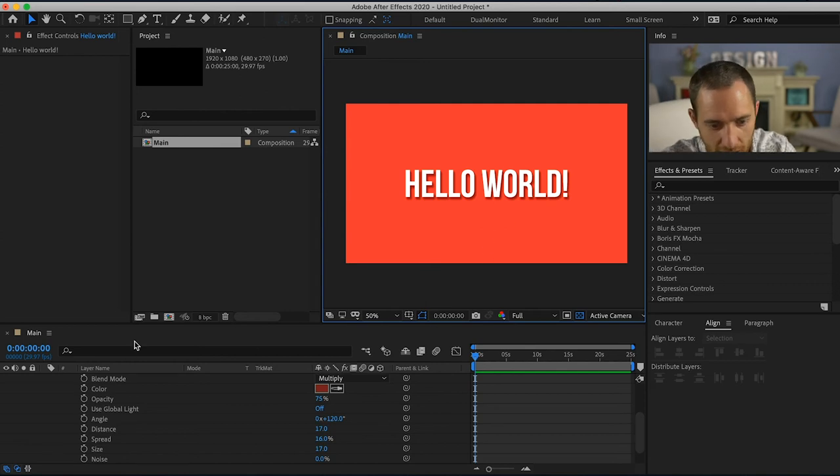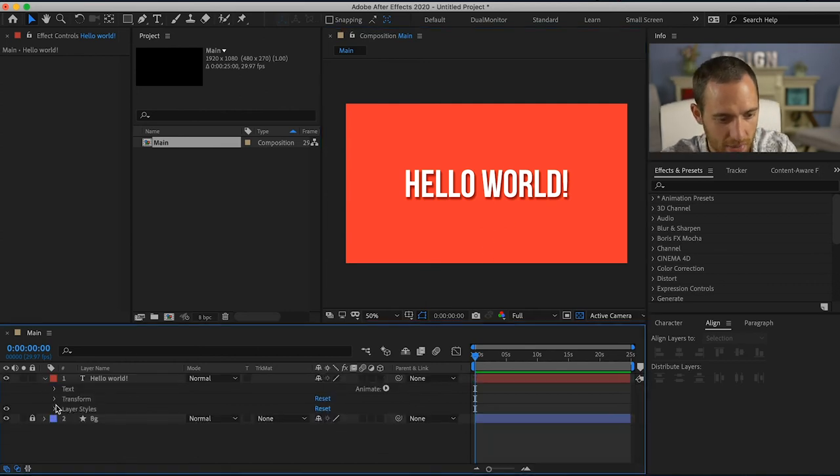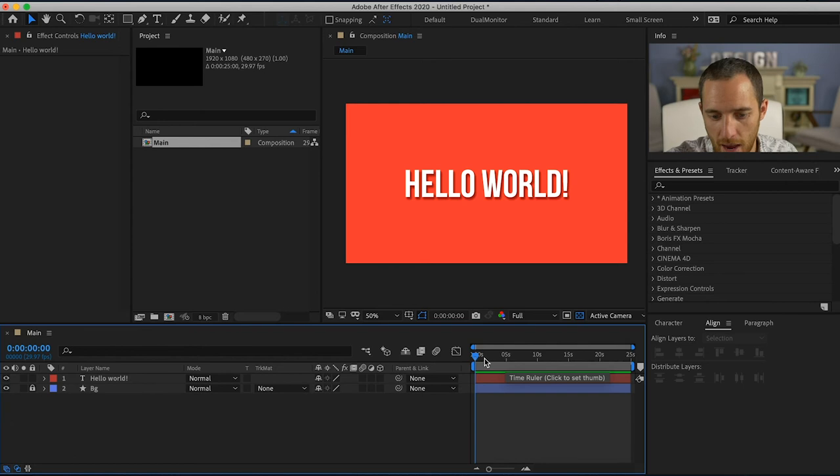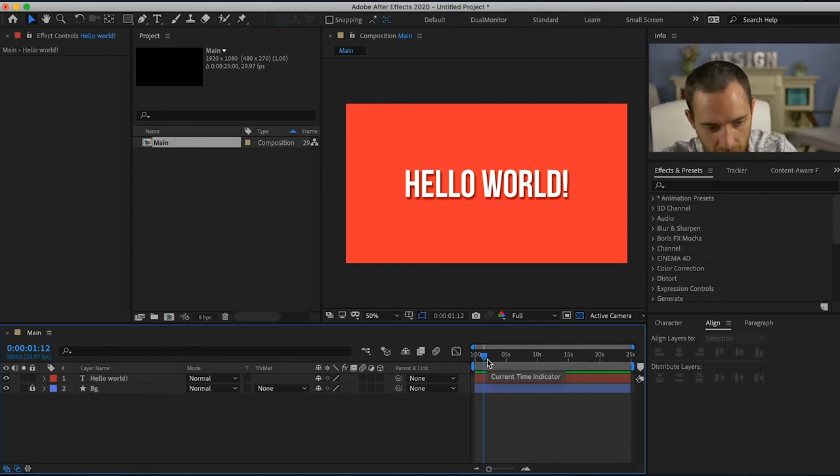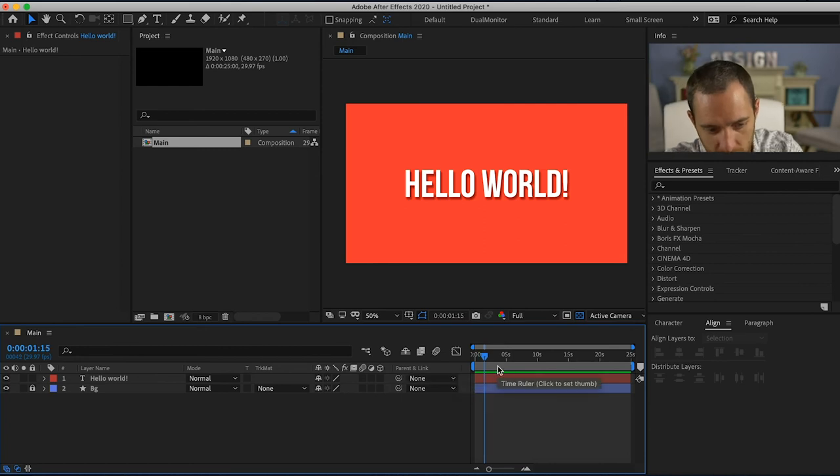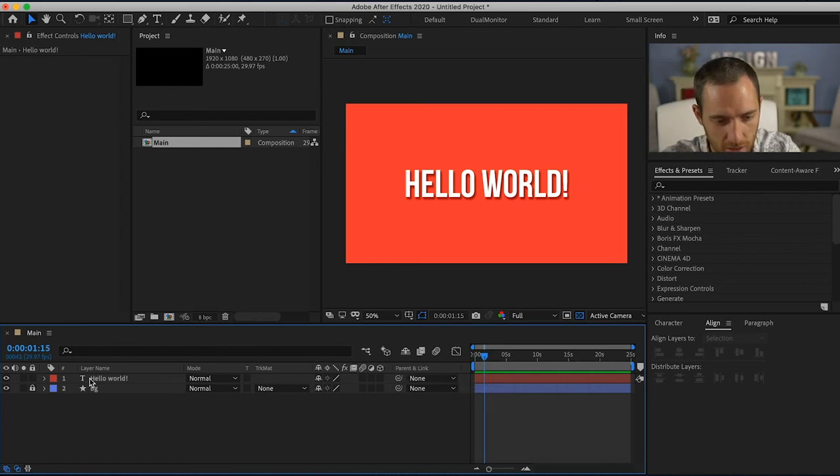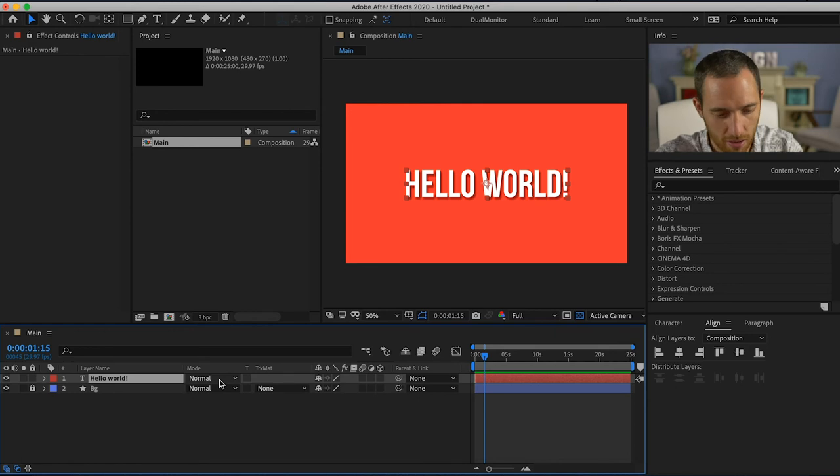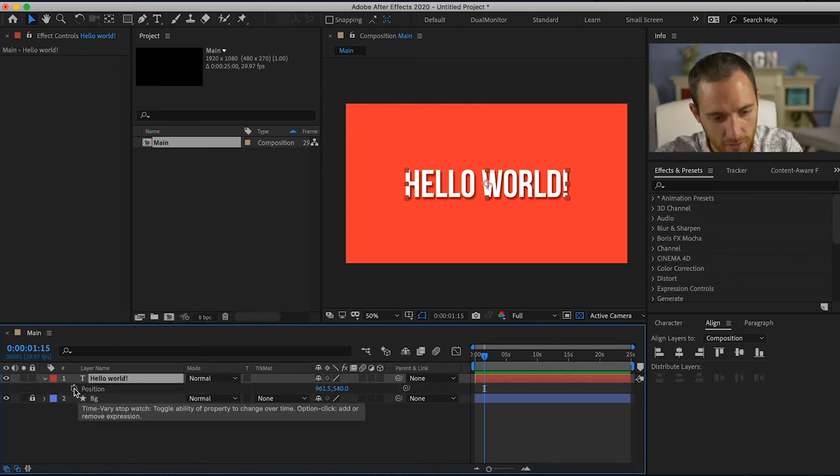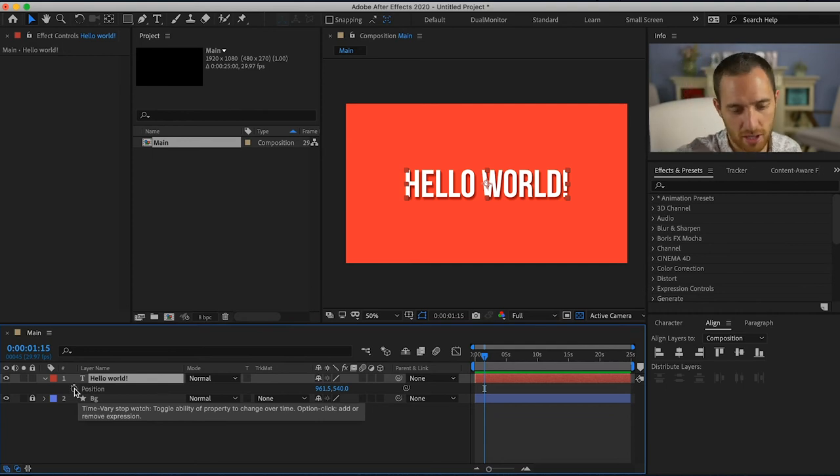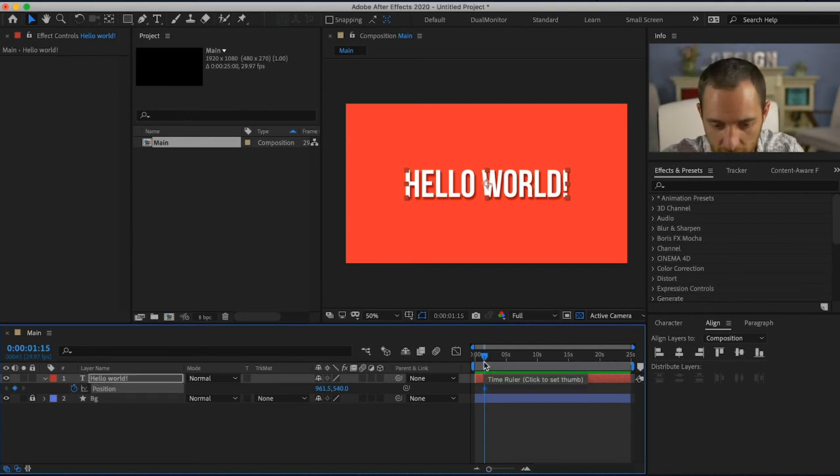All right, and what I want to do is I can animate this. I will have this come from left to right and it'll take about one second and 15 frames. There's a shortcut that you can grab the position, just hit P, and this right here you want to click this stopwatch to start your keyframes. So I want it to end right here.